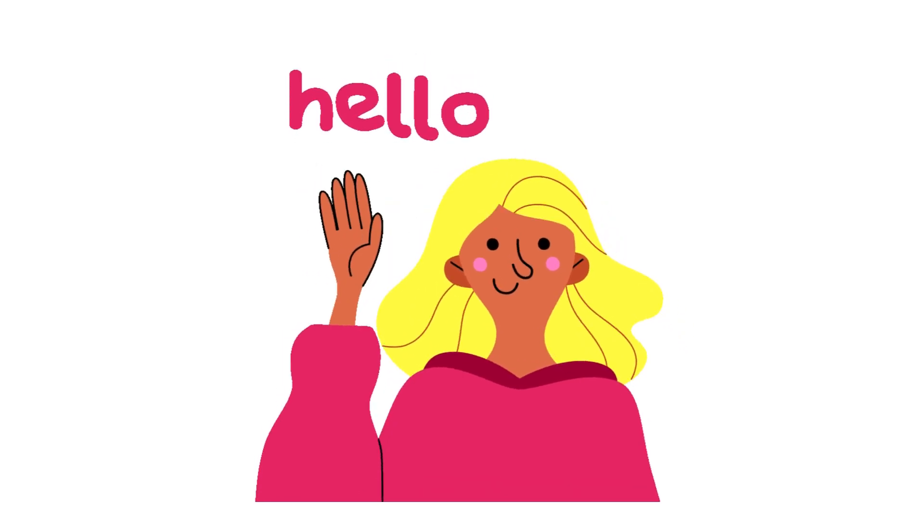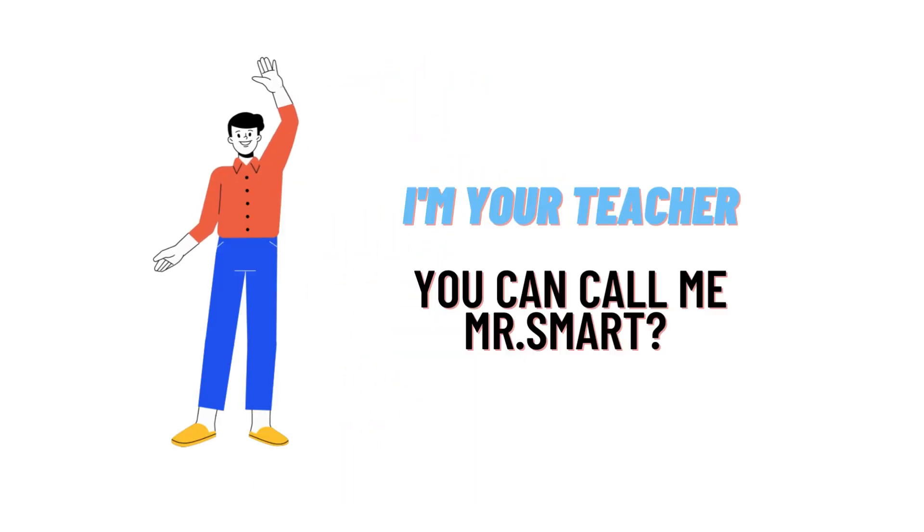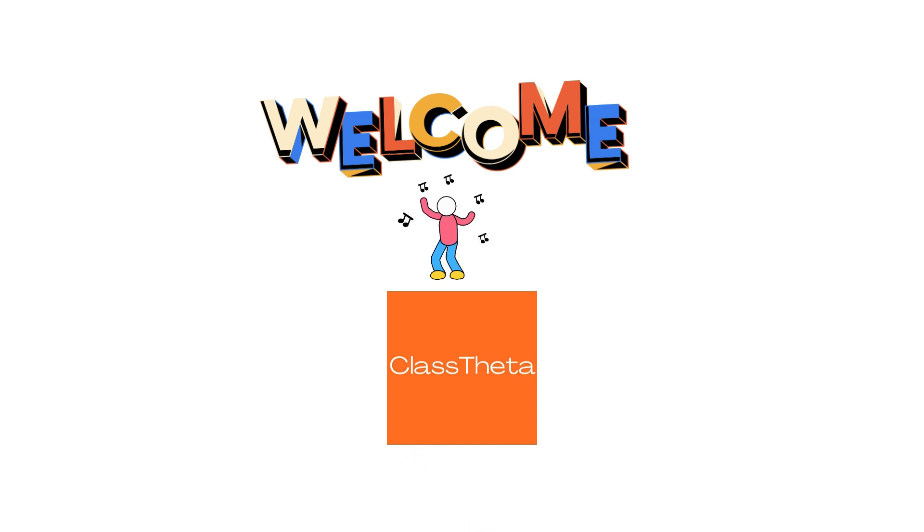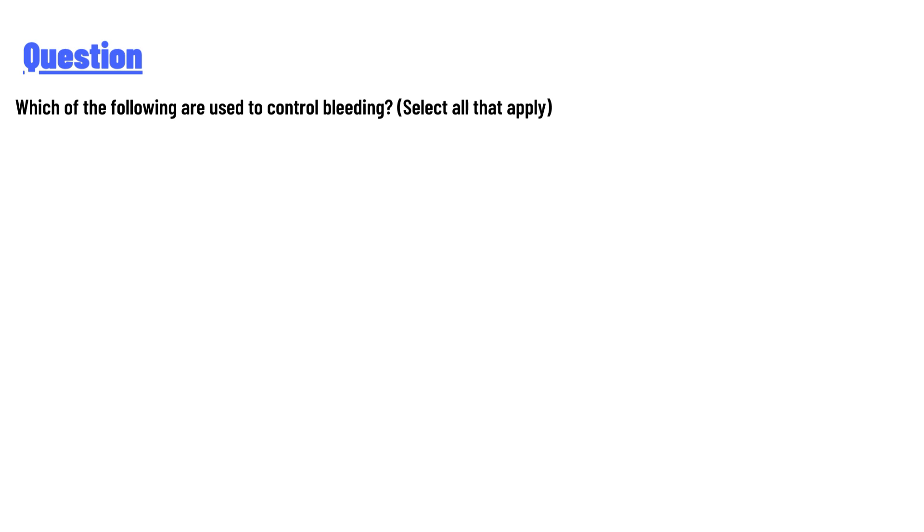Hello everyone, how are you? I am Akrash, your teacher here, and I will teach you different questions and their answers. I welcome you on classtheta.com. Our today's question is: which of the following are used to control bleeding? Select all that apply.